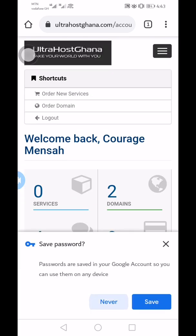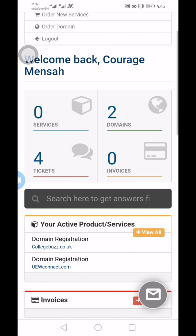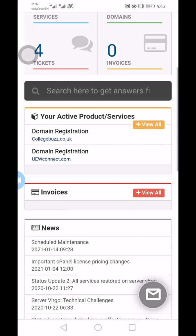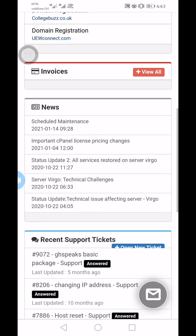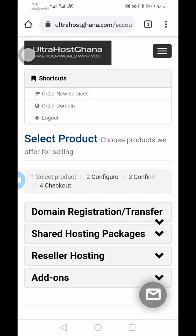I'm in. As you can see, I have some services with them — I have two domain names. Once you are in UltraHost, you can just click on 'Order a New Service.' They have a lot of services you can choose from.